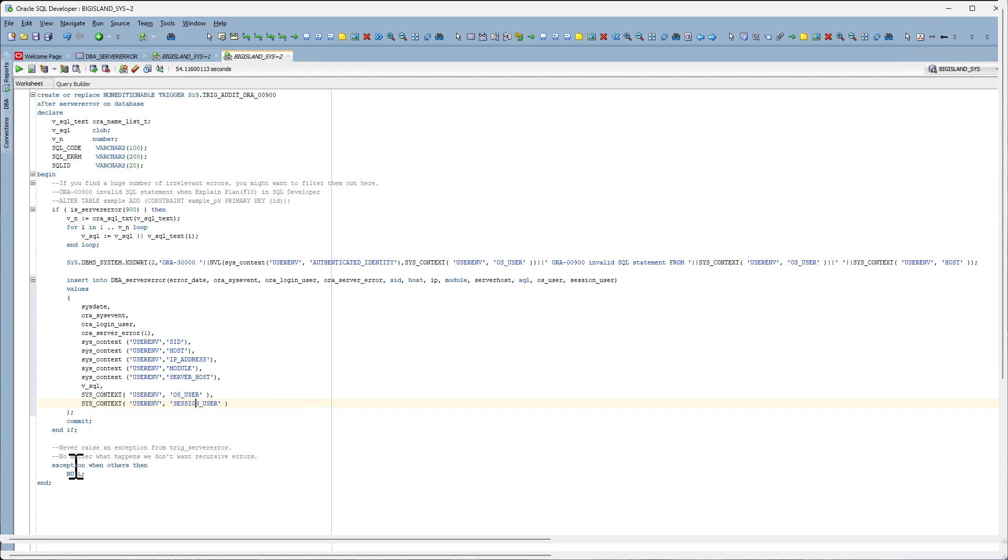It is important to note that you do not want to raise exception inside a trigger like this because you do not want recursive errors occurring.